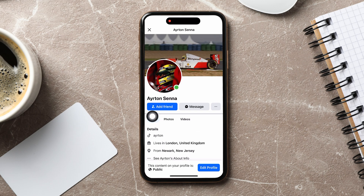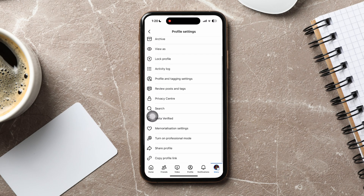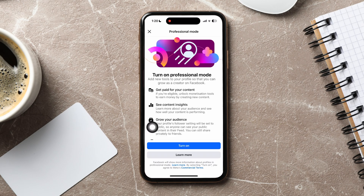If you want to change it to business, then go back to the previous page. And then tap on turn on professional mode.